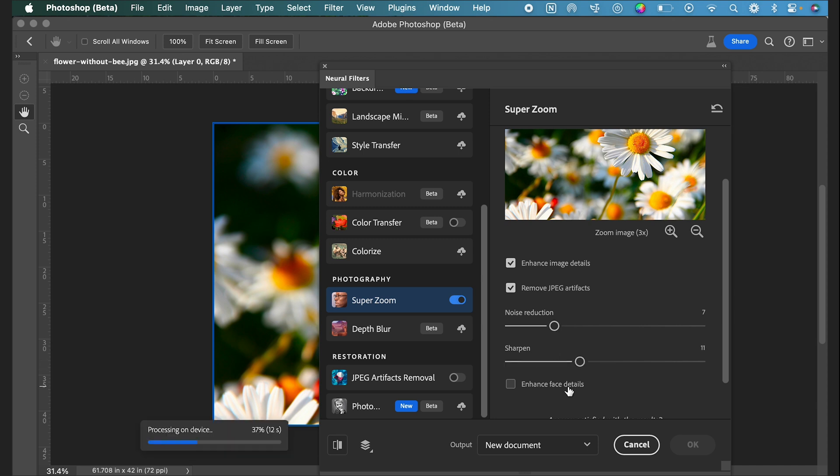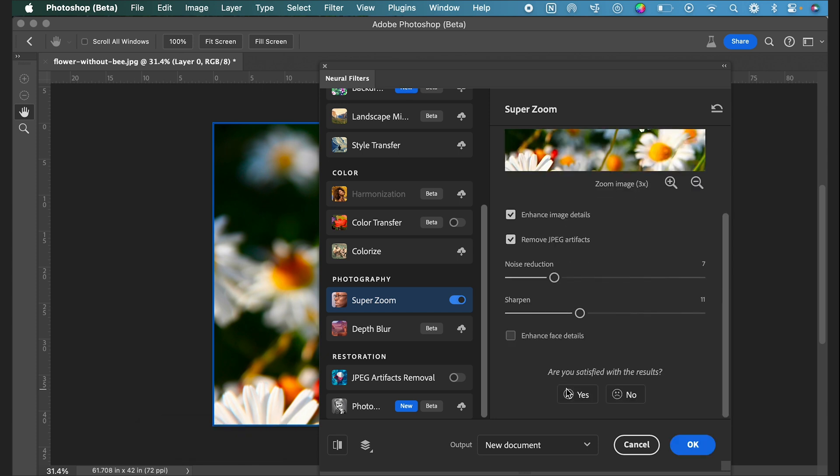If you have a face in your image, you can click this Enhance Face Details button and that will give you a clearer resolution on faces. Once this is done loading, I am going to make sure that the output is selected for a New Document. If you wanted to, you could also just do a new layer, but I'm going to leave this on New Document and click OK.